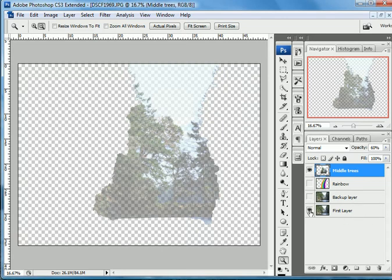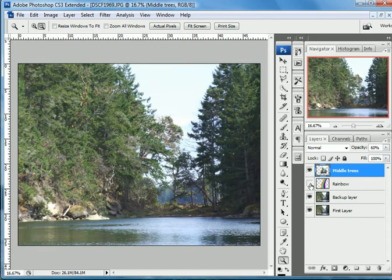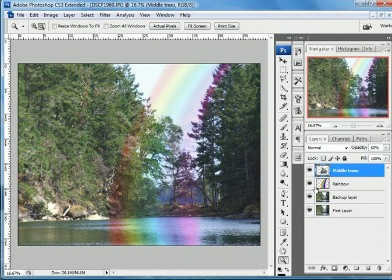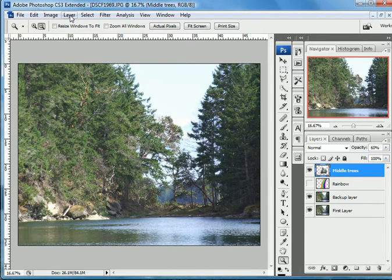So we're just going to turn everything back on here. I copied the first layer so I've always got a backup layer if I want to do something different. What I'm going to do is turn off the rainbow that I made and just show you how I did that.